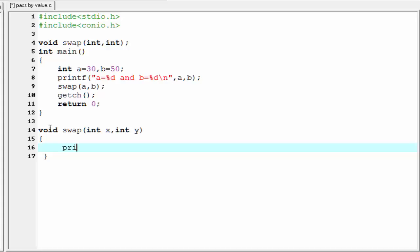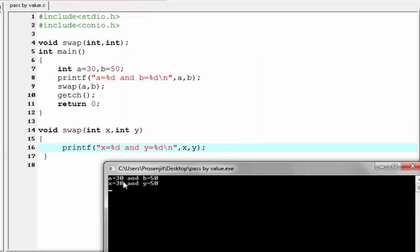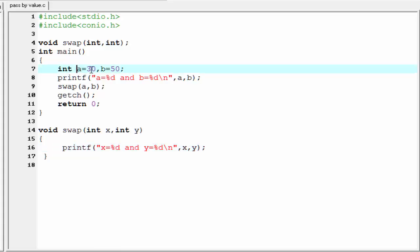So write here printf x equal to percent d and y equal to percent d, and we have to refer x and y. Let's check the output — compile it and run it. As you can see, it prints a equal to 30 and b equal to 50, and then x equal to 30 and y equal to 50. Because here we initialize a equal to 30 and b equal to 50.